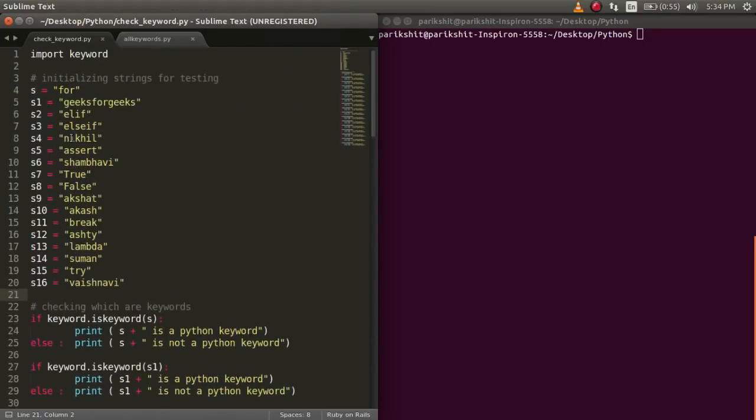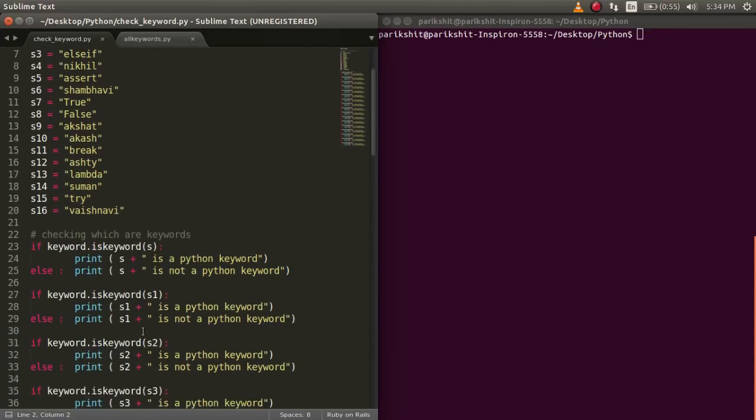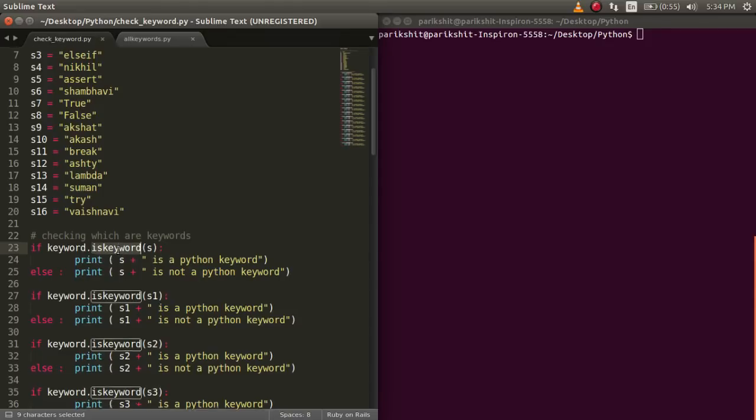Python has an inbuilt module, keyword, which handles certain operations related to keywords. A function of this module, iskeyword, checks if a string is a keyword or not. It returns true if a string is keyword, else it returns false.